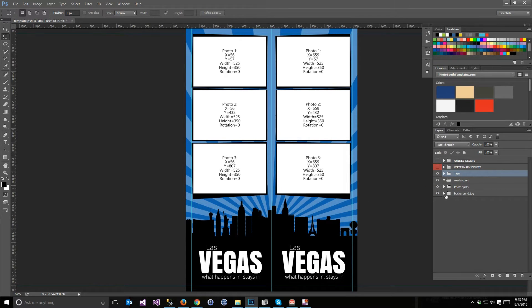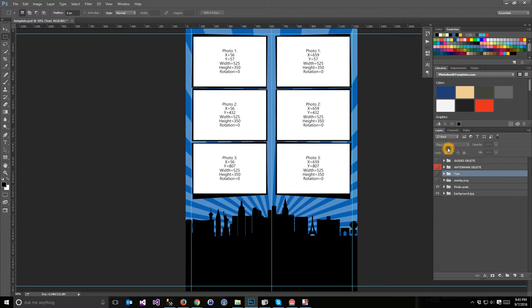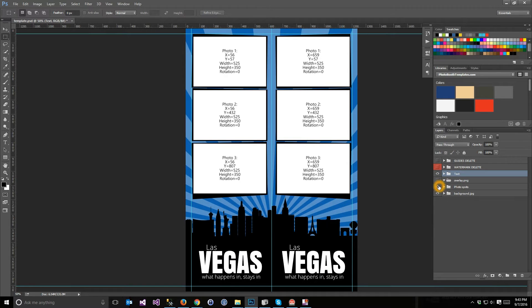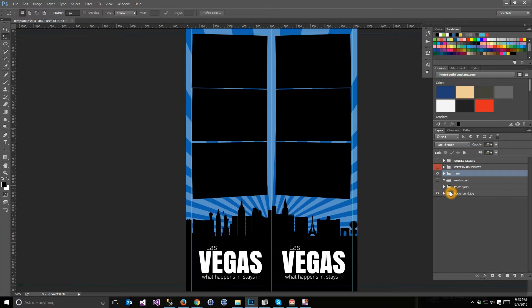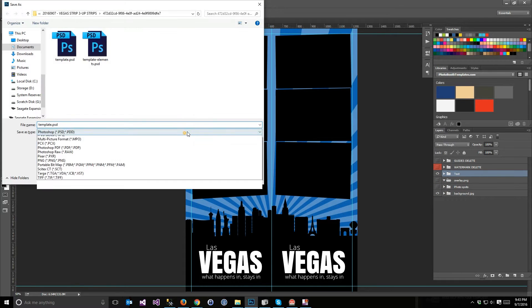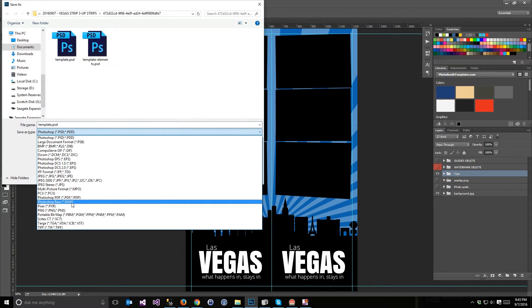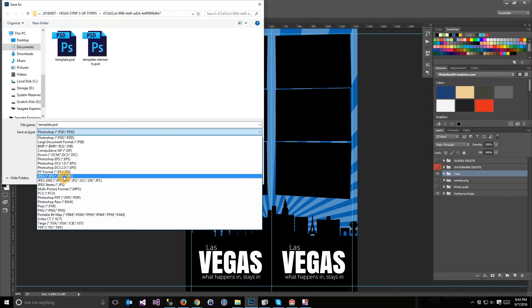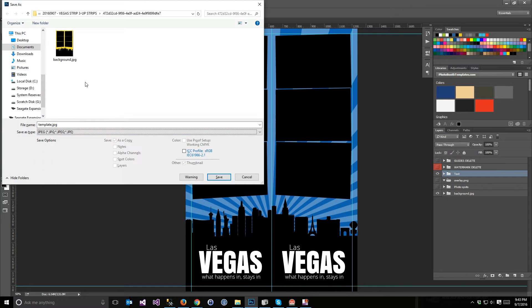I'm just going to re-save the background since I changed colors there, and add a little text there.